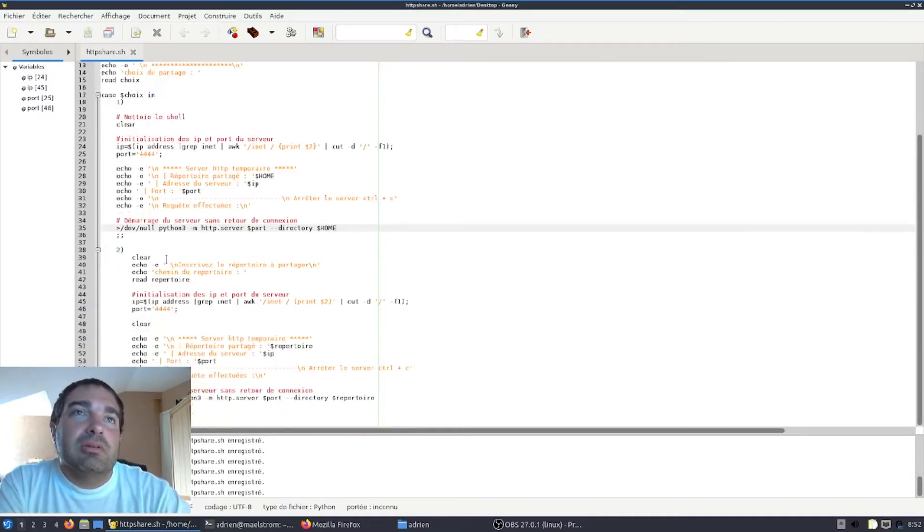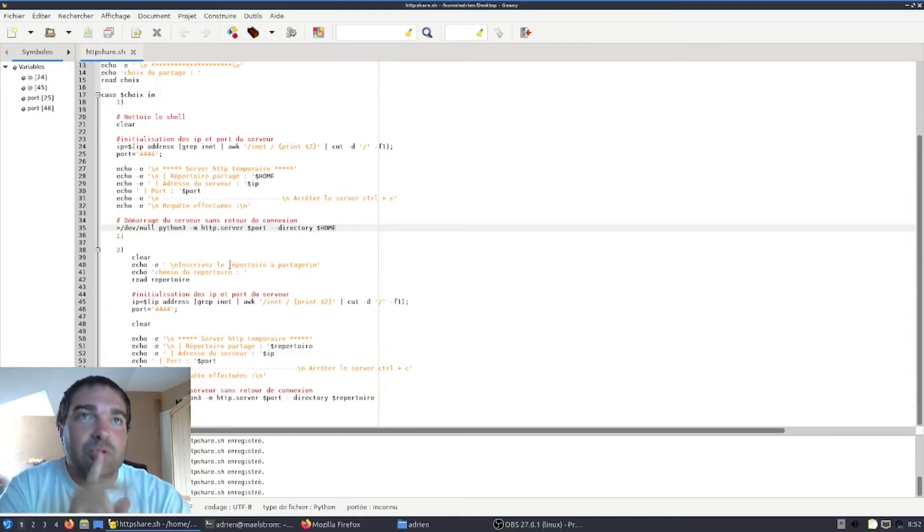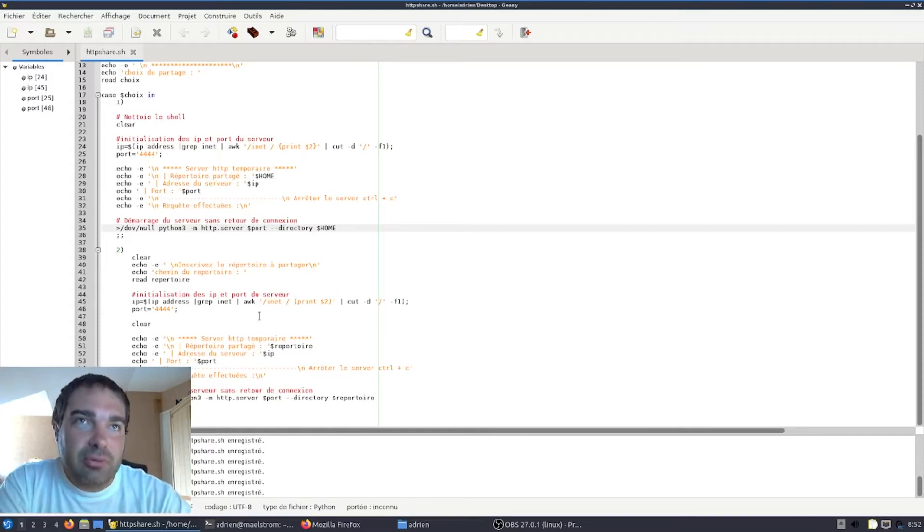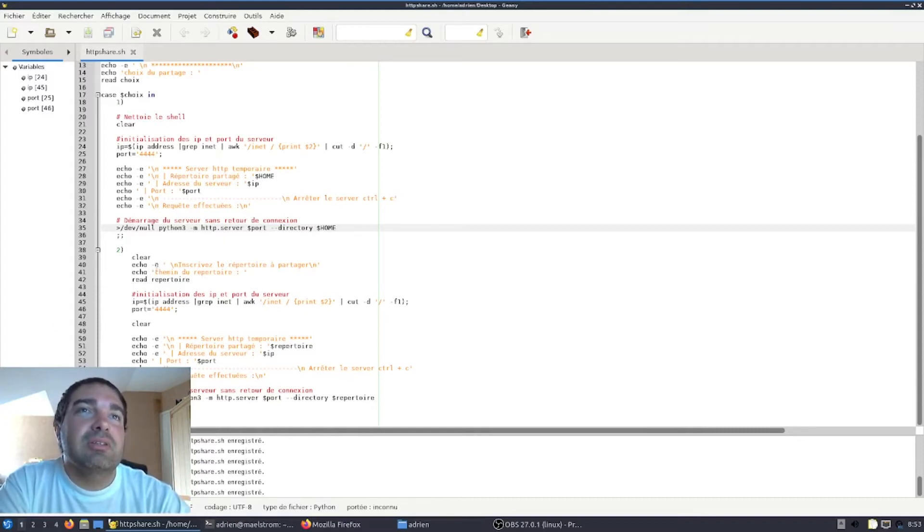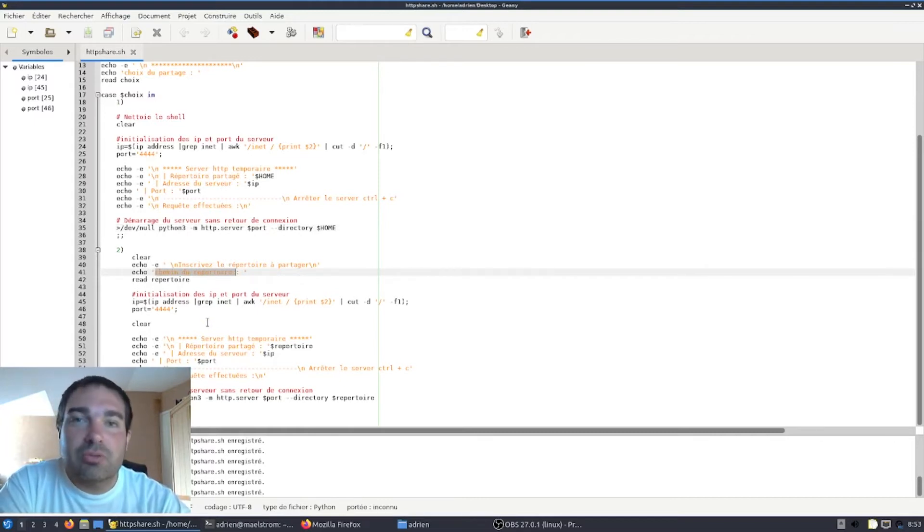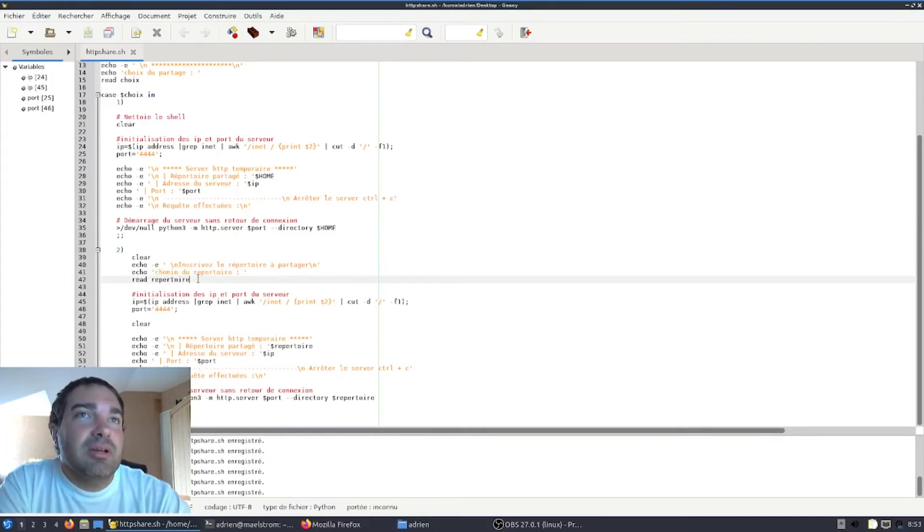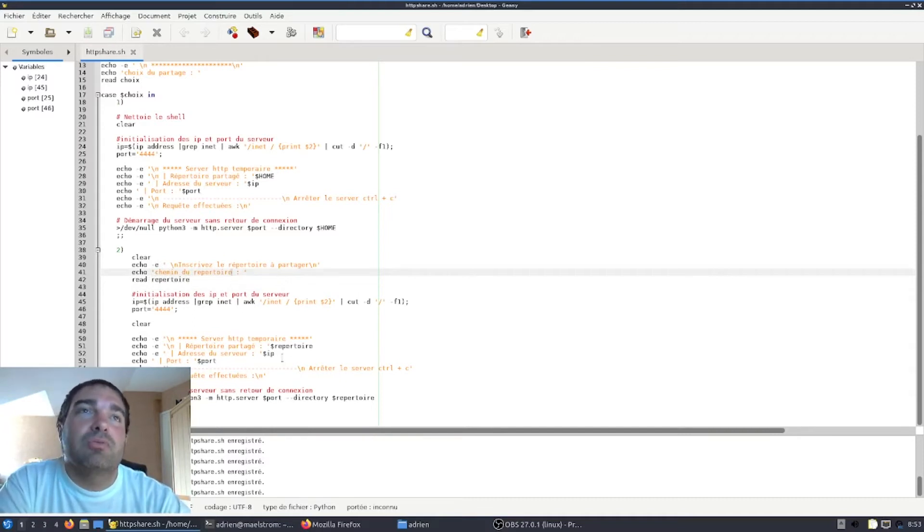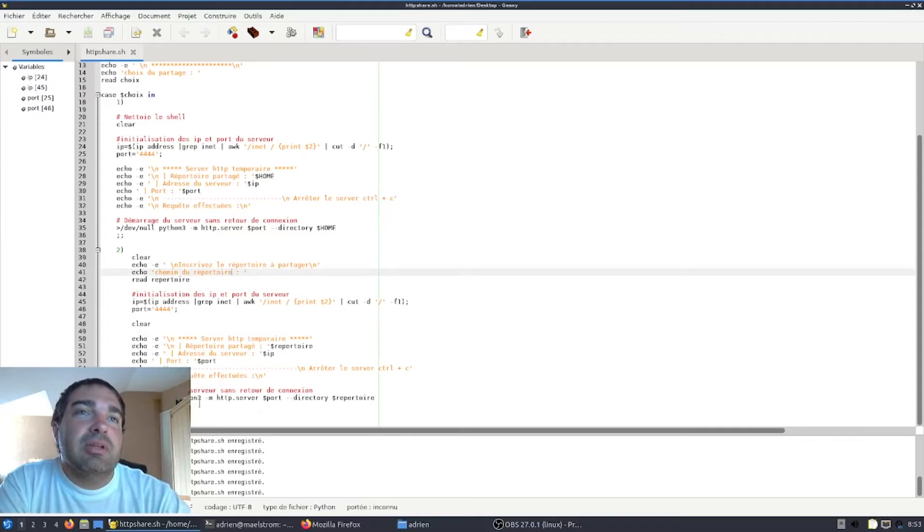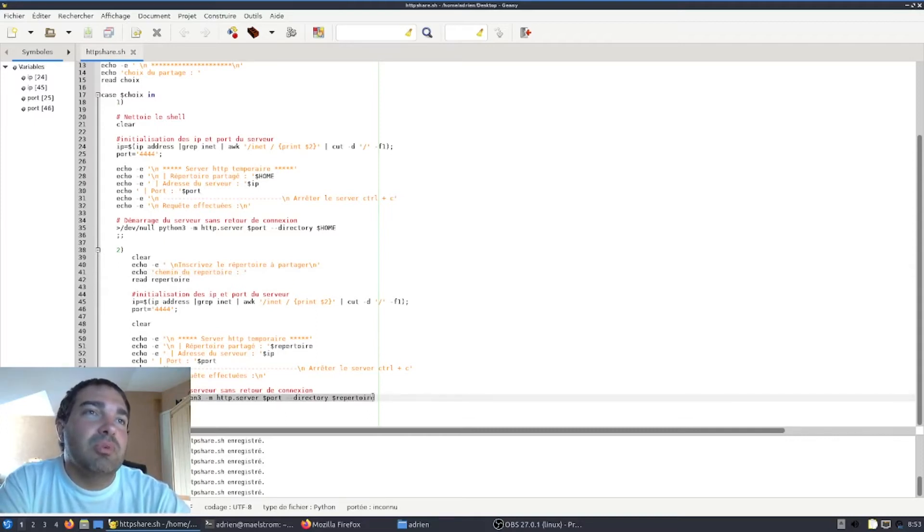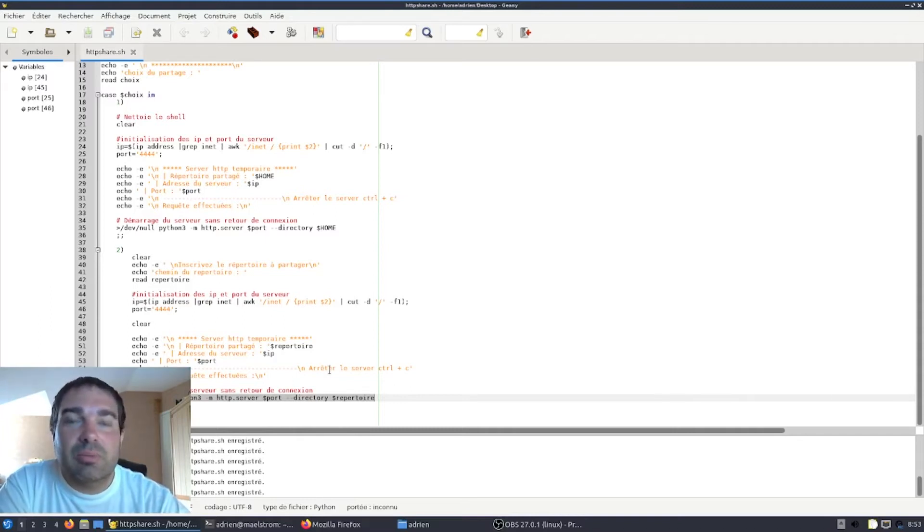Donc dans ce second choix, nous avons le même fonctionnement. En revanche, vous avez ici une demande qui vous est faite, c'est de spécifier le chemin du répertoire que vous souhaitez partager. Donc dans ce cas-là, le programme va récupérer le chemin du répertoire que vous avez lui donné et donc l'intégrer dans sa commande Python 3 pour pouvoir faire un lien web direct à ce répertoire.